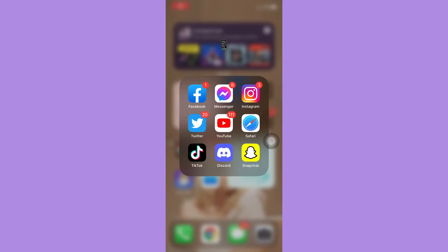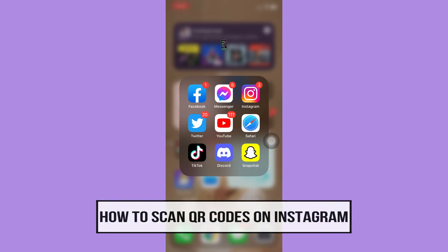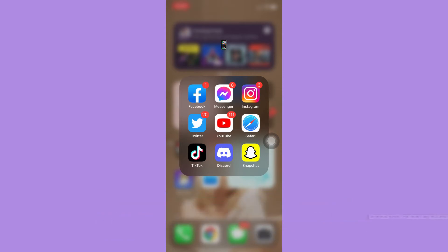Hi everyone, welcome back to this channel. Today I will be teaching you how to scan QR codes on Instagram. The very first step is to make sure that your Instagram app is up to date. If not, please go to the App Store or the Google Play Store and update your Instagram app.